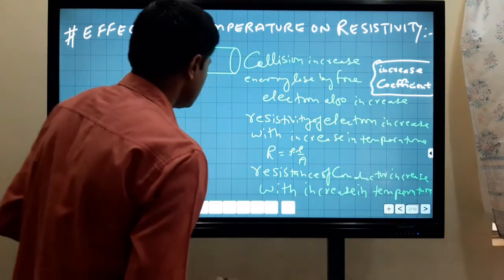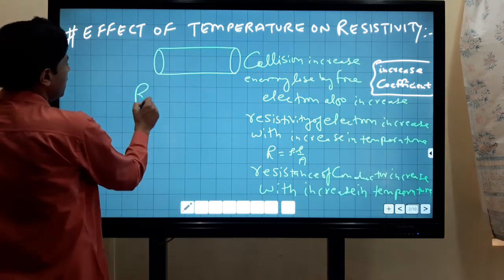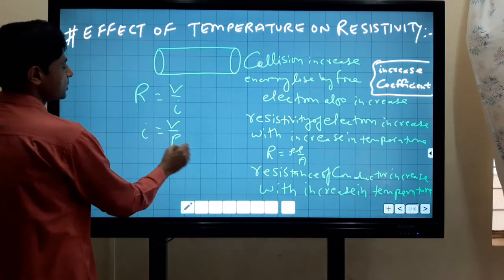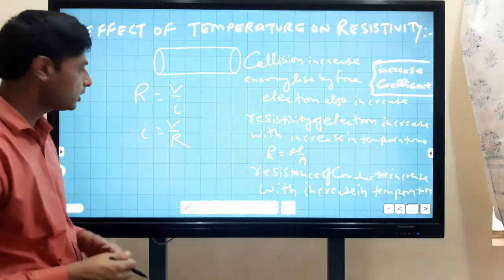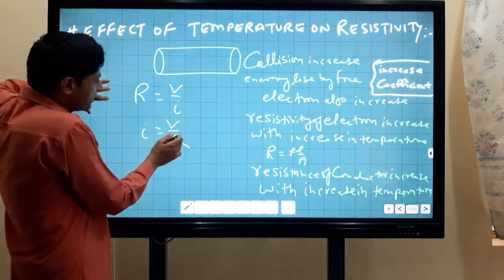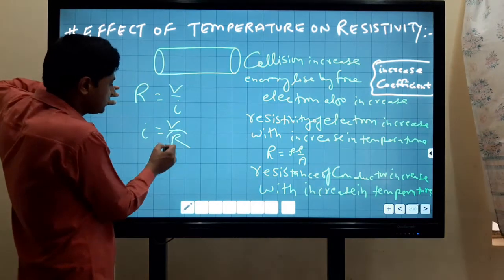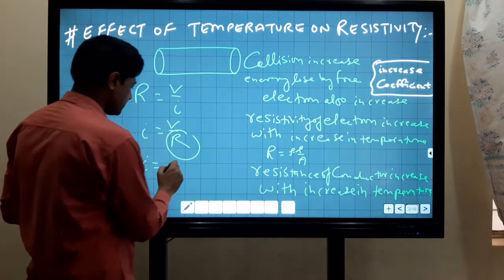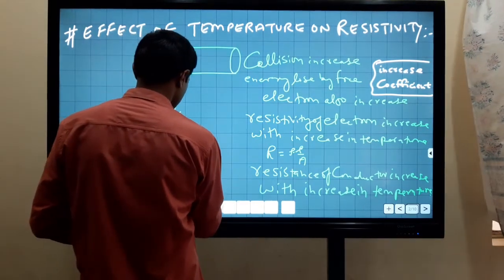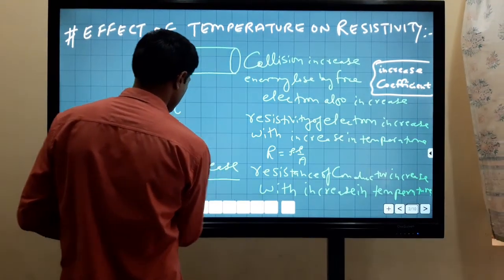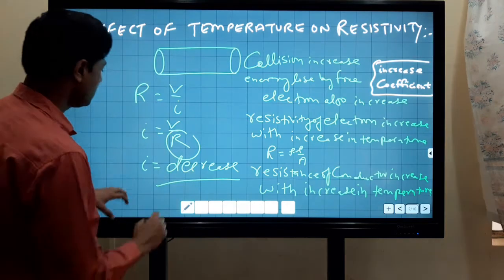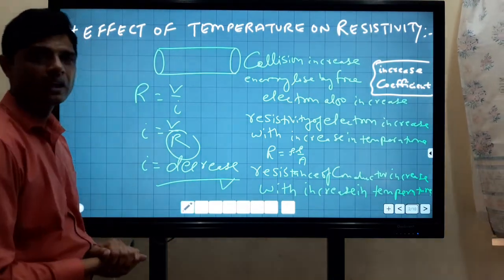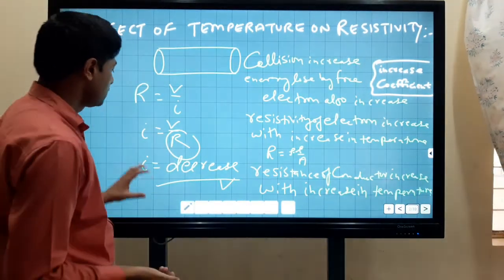As you know, R equals V upon I, which means I equals V upon R. So when resistance increases, current I will decrease with increase in resistance.